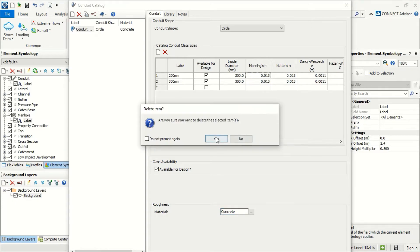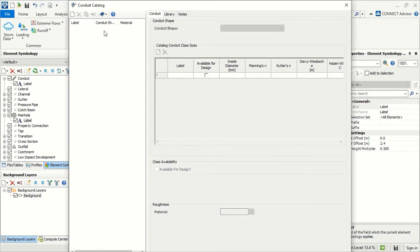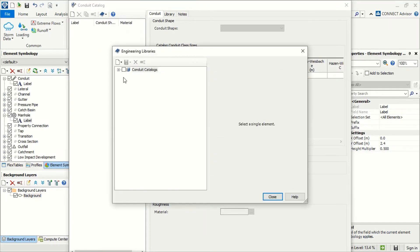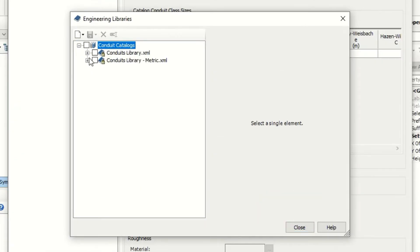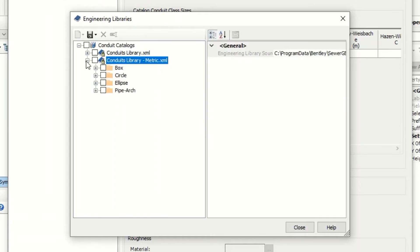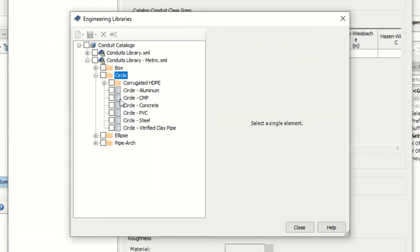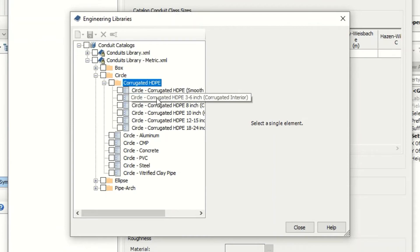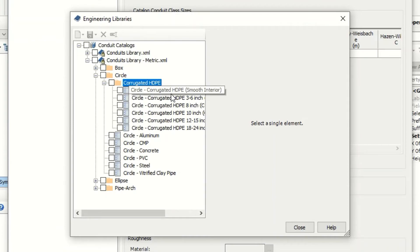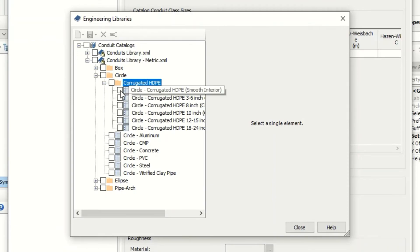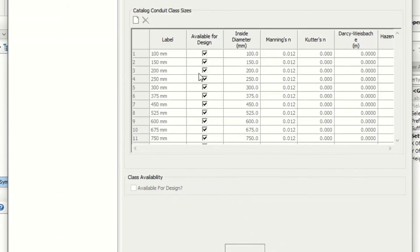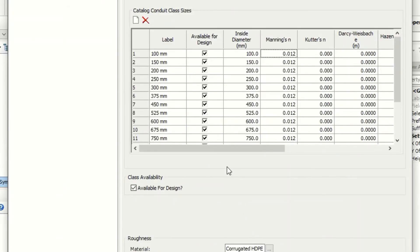There's another way to add catalog from here. We can select import from library and now we can take the metric library. Here, for example, circle. In this project, we will use high density polyethylene corrugated with smooth interior and now we just select and it will add it directly.